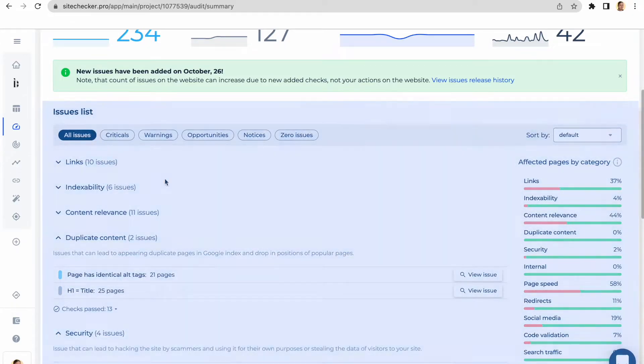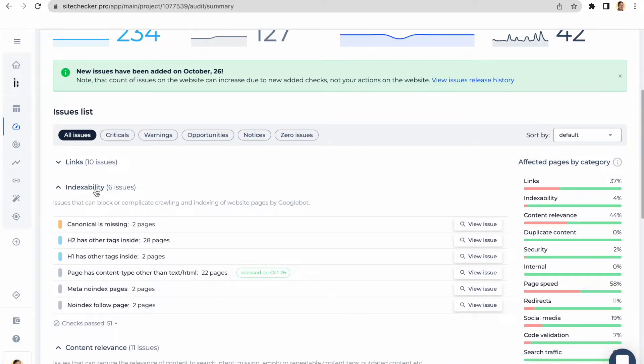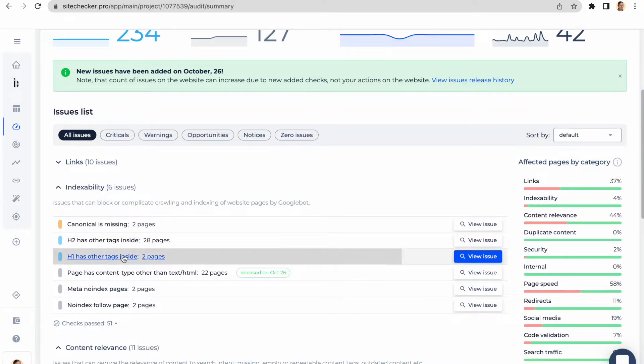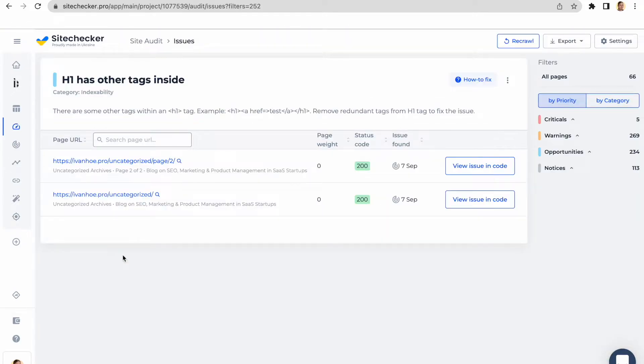Issue screen is your main screen for working and fixing the issues we have found. After you decide what issue you'd like to fix, first click on it and you will see all the pages affected by a specific issue or filter. As an example, we will take the H1 has other tags inside filter.